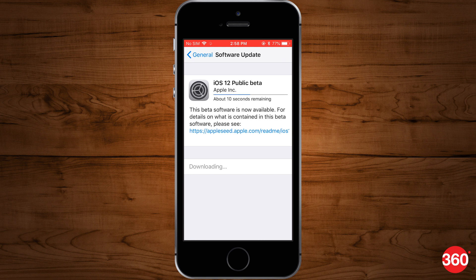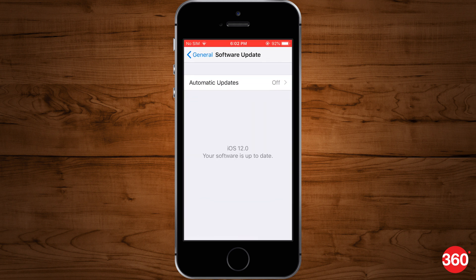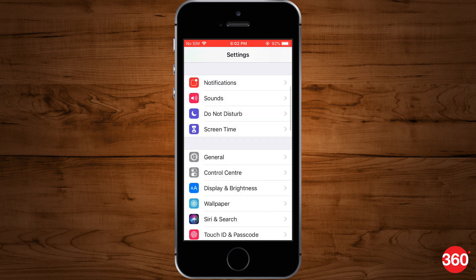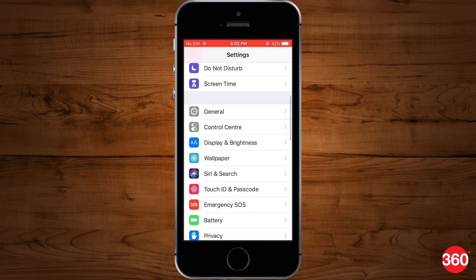After the download finishes, your device will reboot and it will take a few minutes for the update to install. And once your device is booted up again, it will be running the new iOS 12 public beta software.